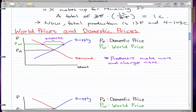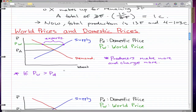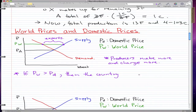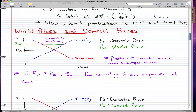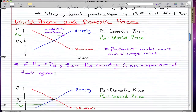A simple note: if the world price is greater than the domestic price, then we can say that the country is an exporter of that good. It's as simple as that — if the world price is greater than the domestic price, then we export.